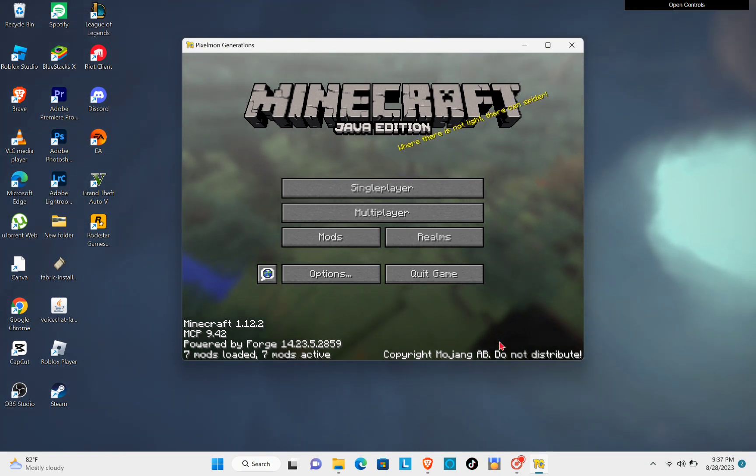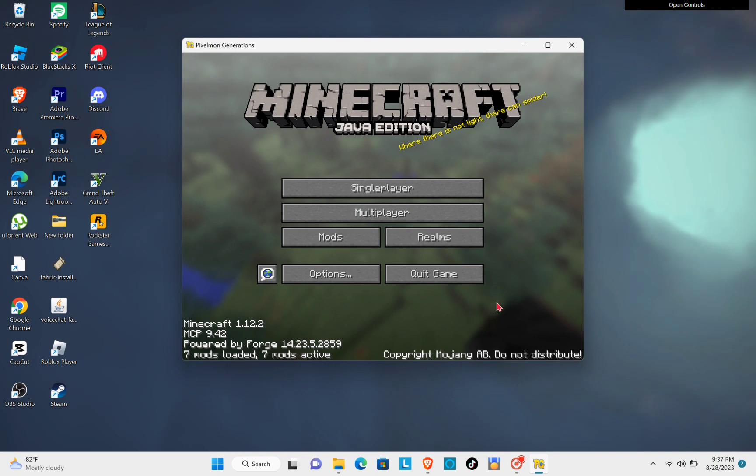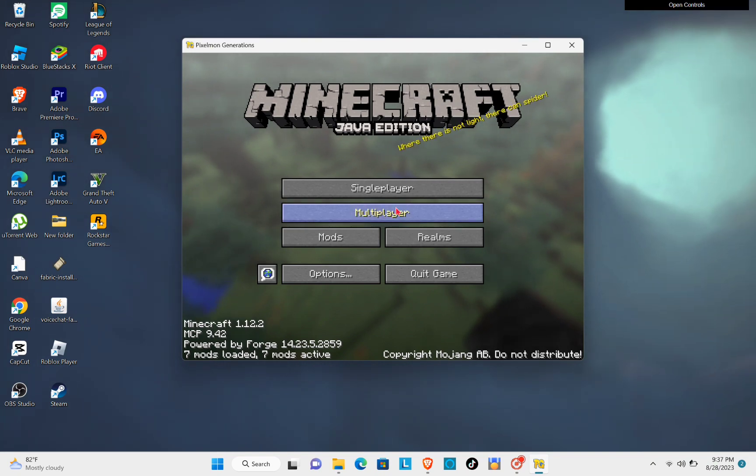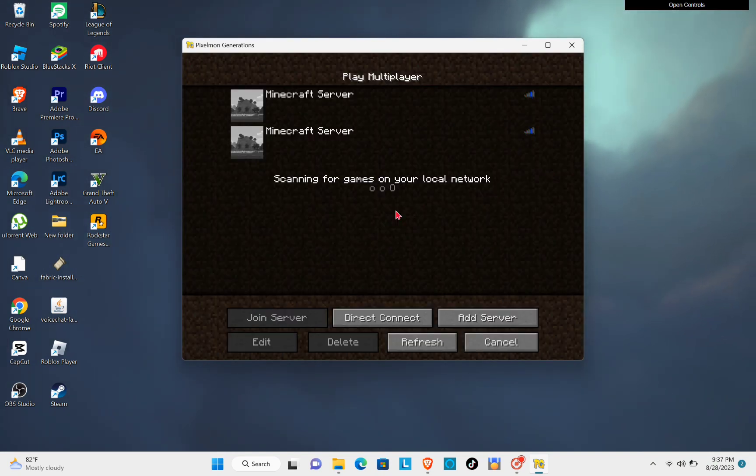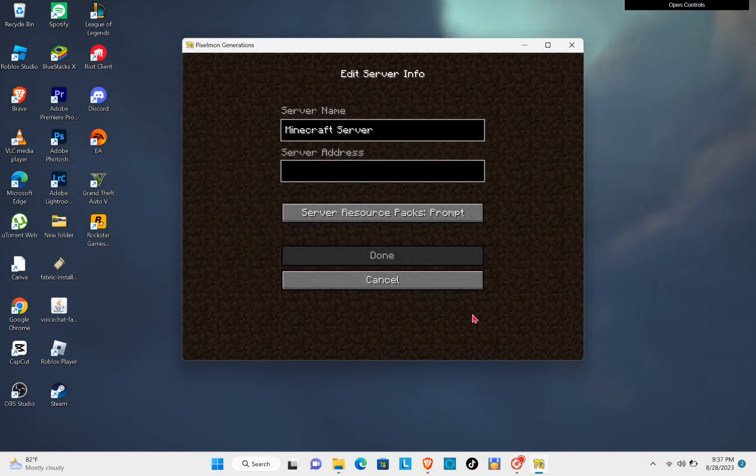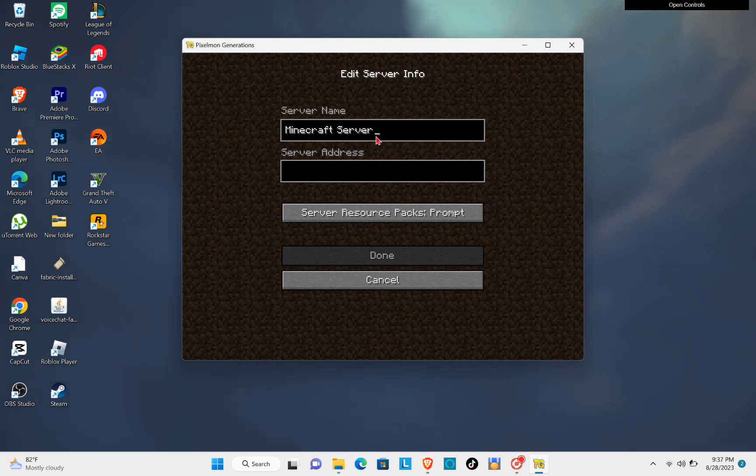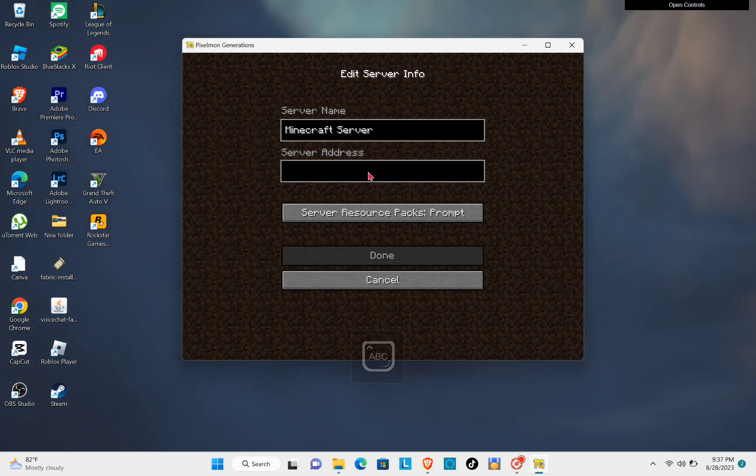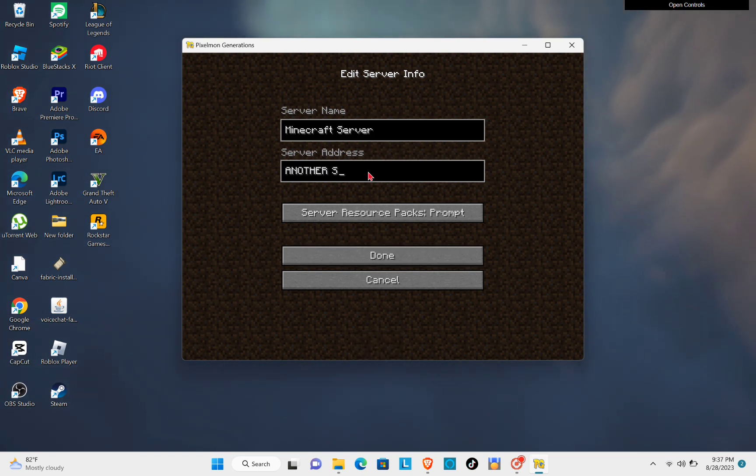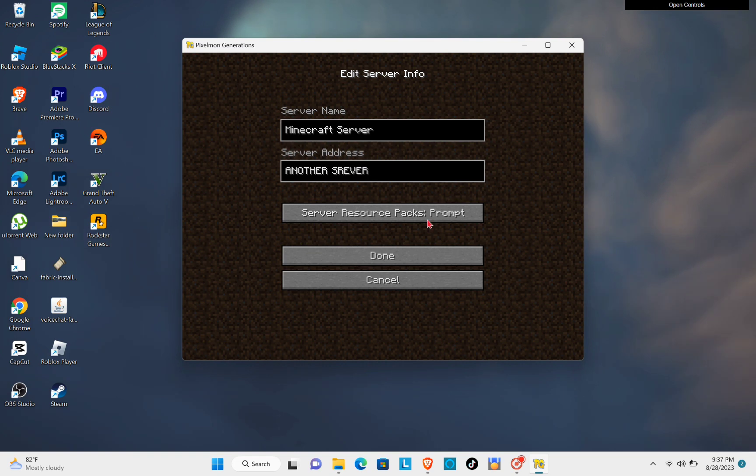After that, you can also try this method by joining another server. So if the other server is not responding, you can try joining another server. Make sure to type out the correct address of that server.